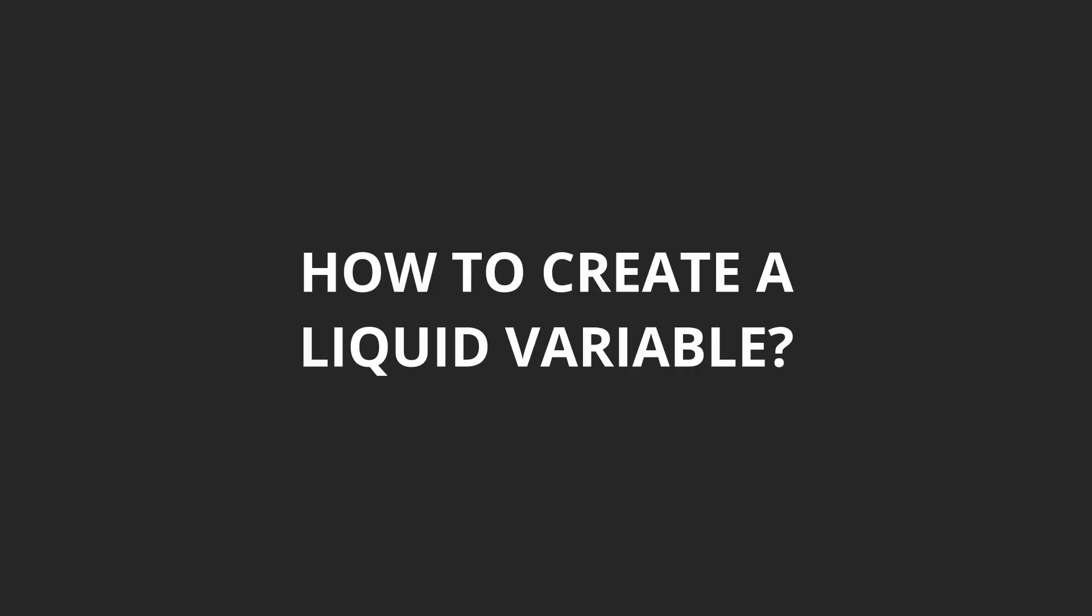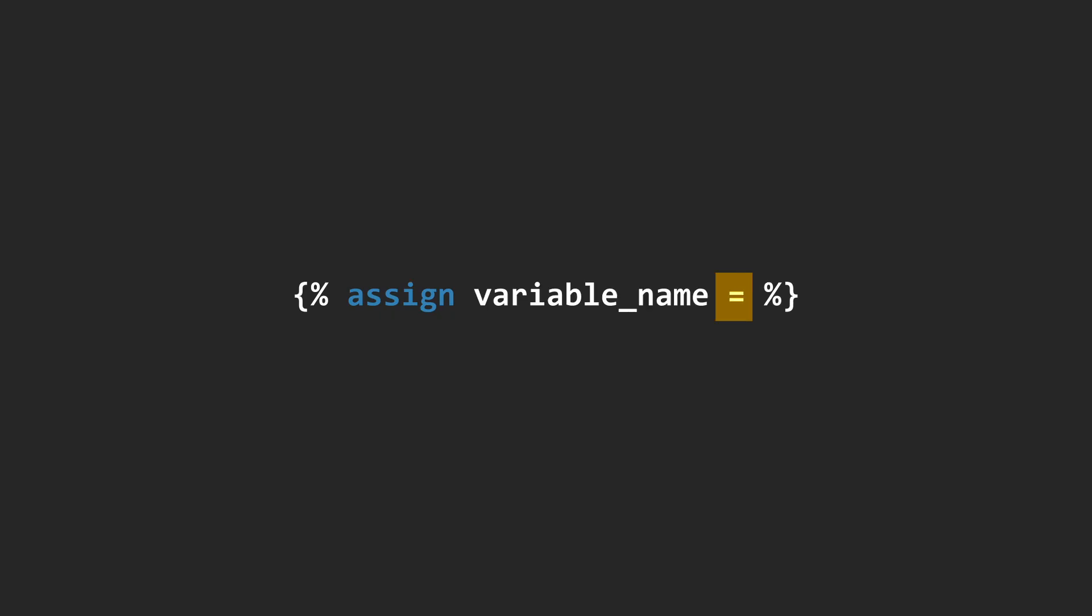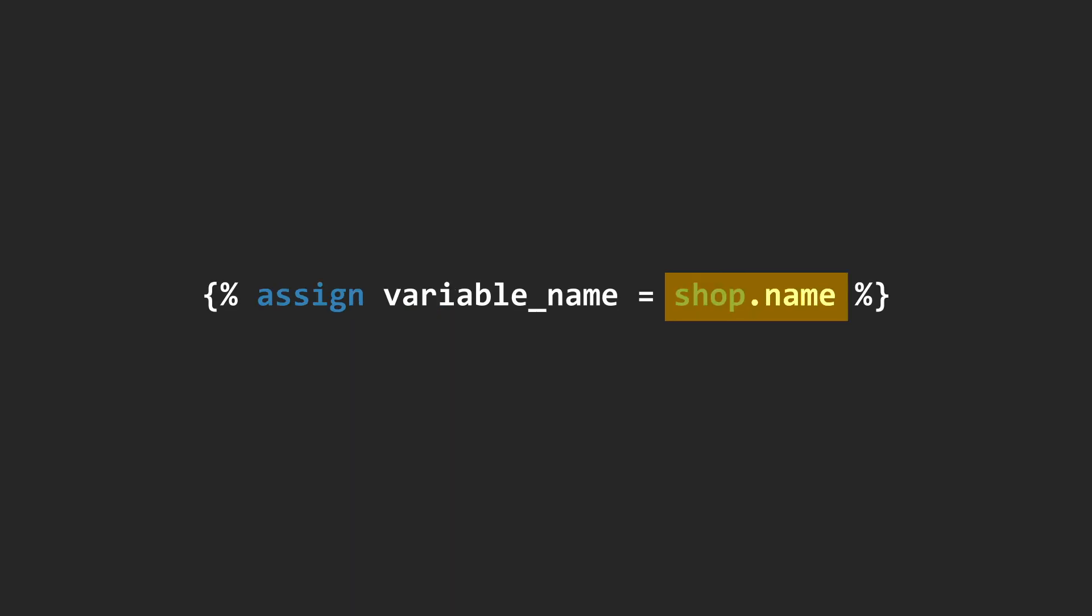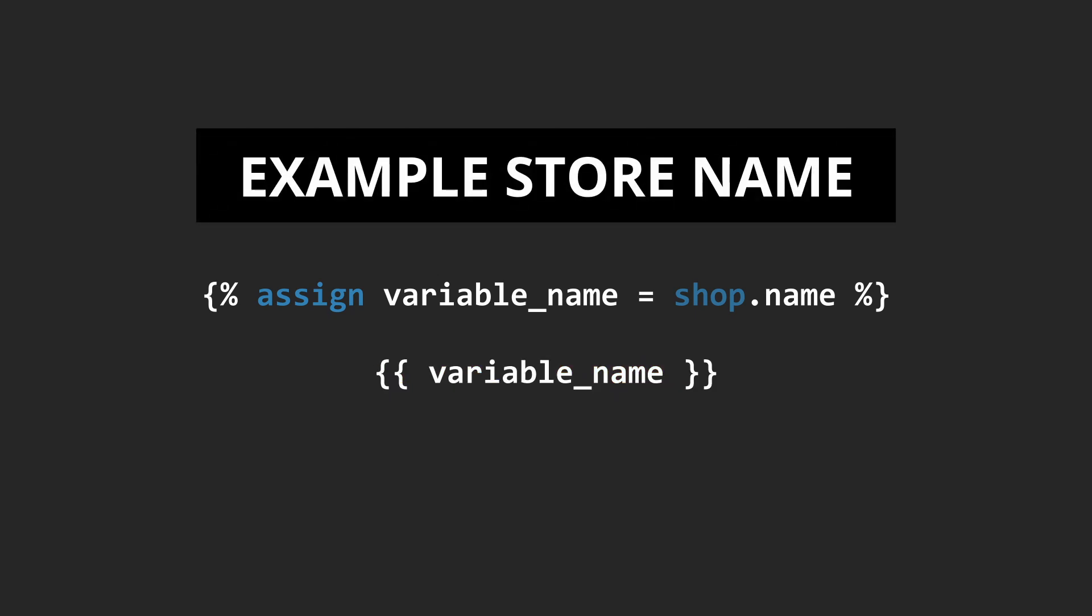So how can you create a variable? Say for example, we use the assign tag. To create a variable, you can create the assign tag followed by the name of the variable, then followed by an equal sign to create or assign a value. For example, we can use the name of the Shopify store and pass it to this variable. Now, if you use this variable like how you use an object, this will output the name of the Shopify store.